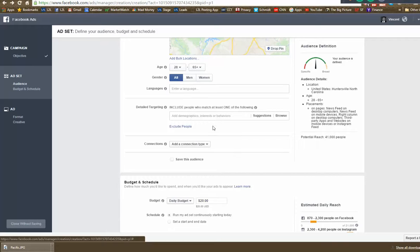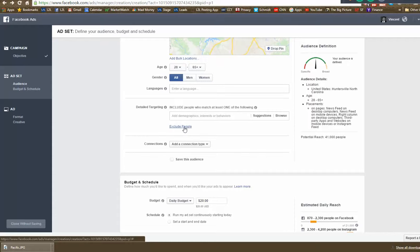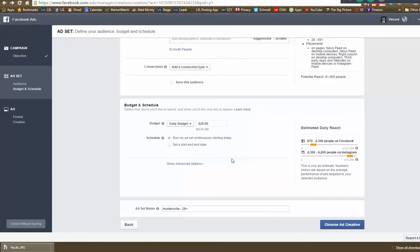There is detailed targeting available — you can target only homeowners or people with a certain net worth — but the data quality is uncertain so we don't train clients on that. Some clients say it gets great results; others say it doesn't. I'm showing you the basic way our clients consistently get results. One thing people like to do is exclude other Realtors from seeing the ad — that's your choice.